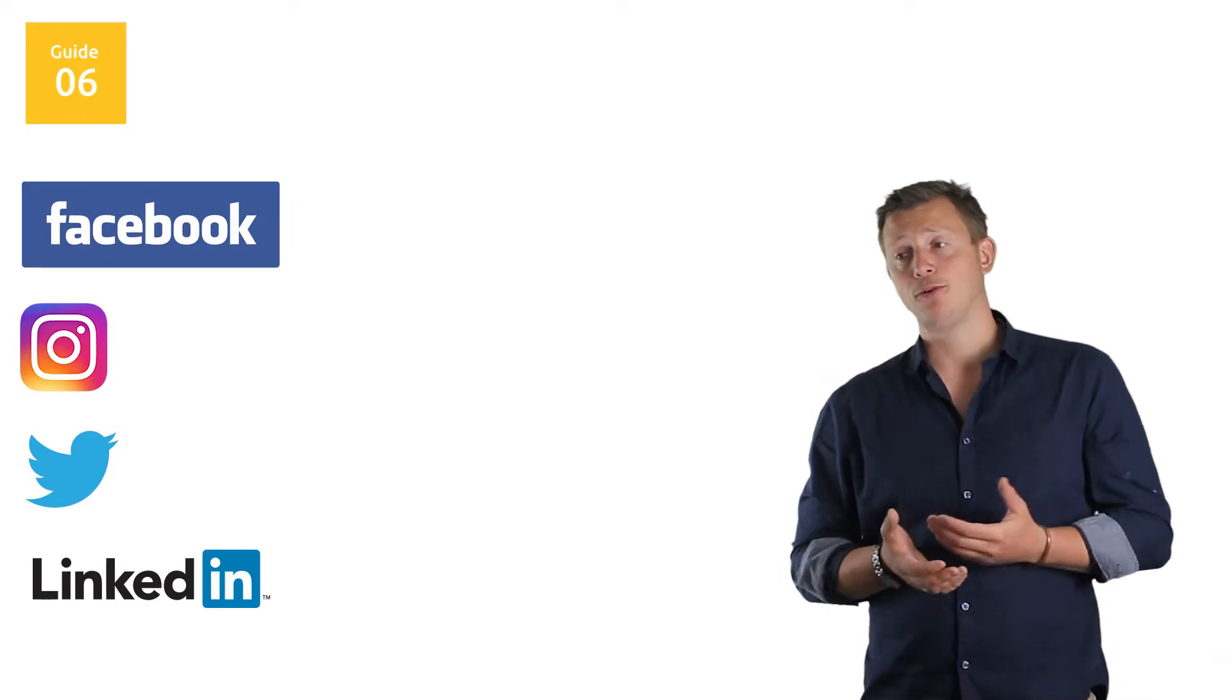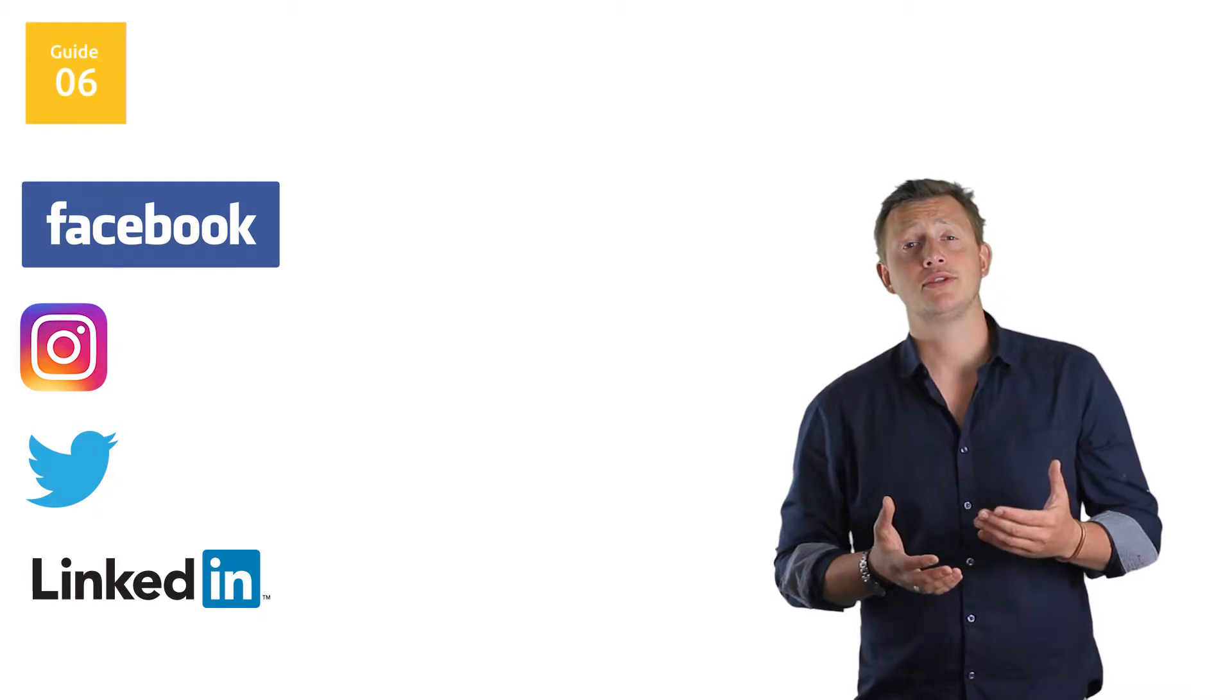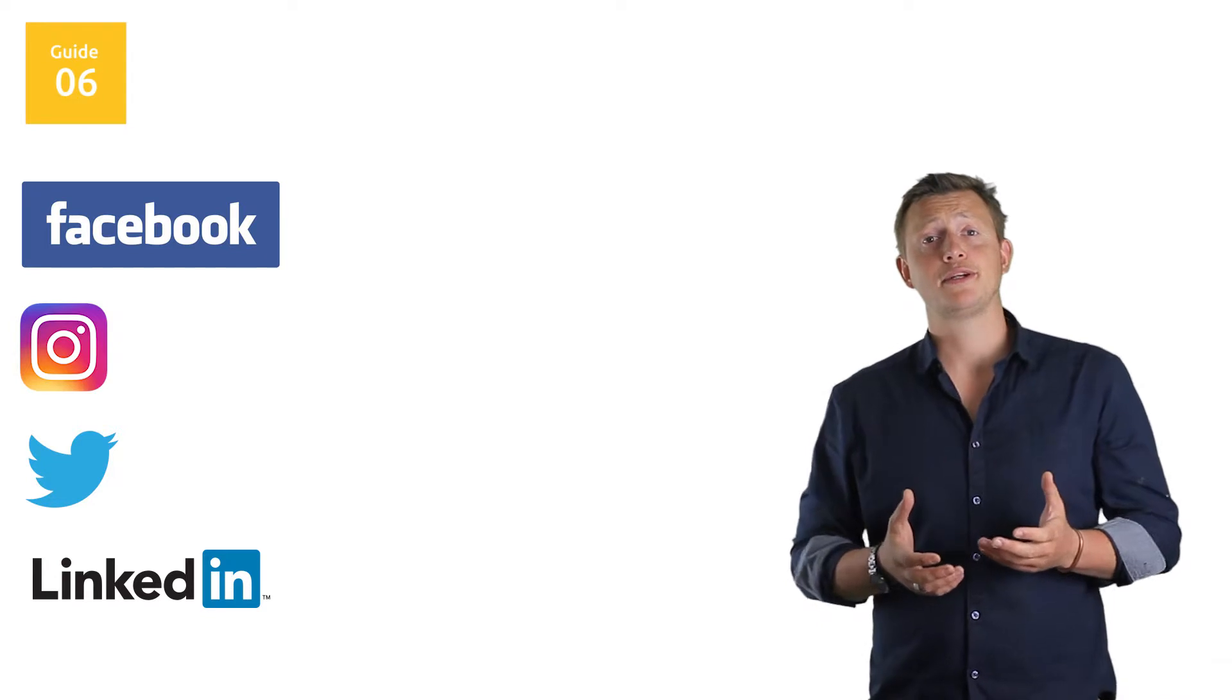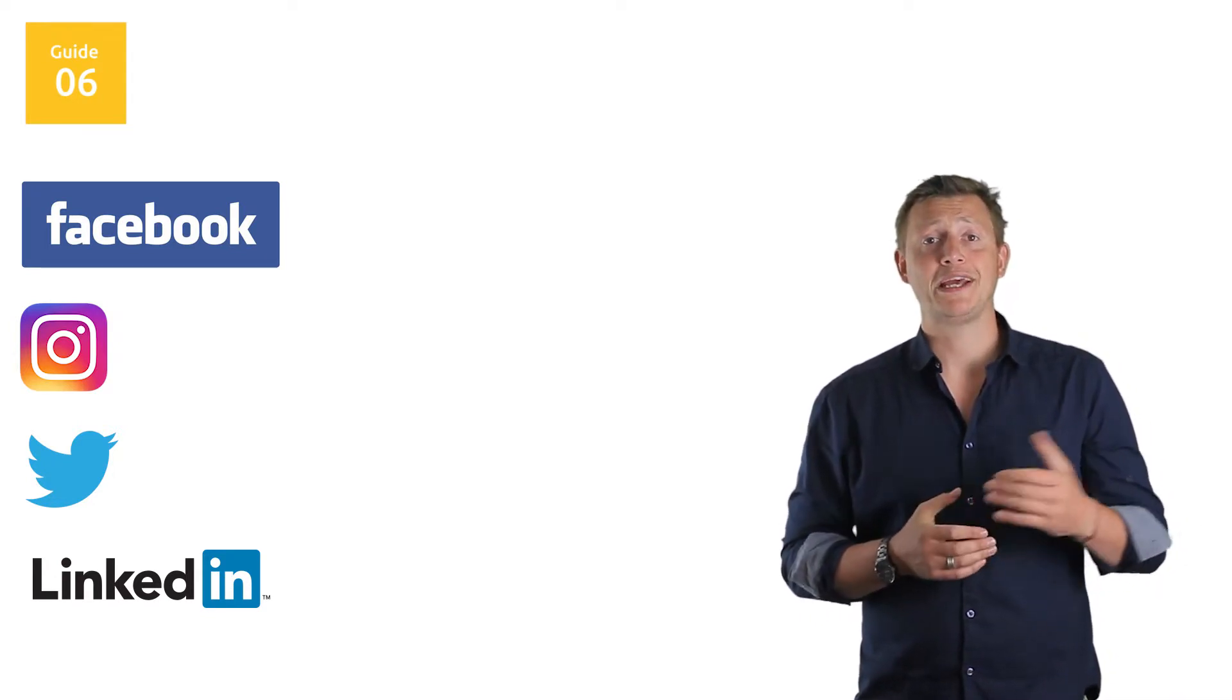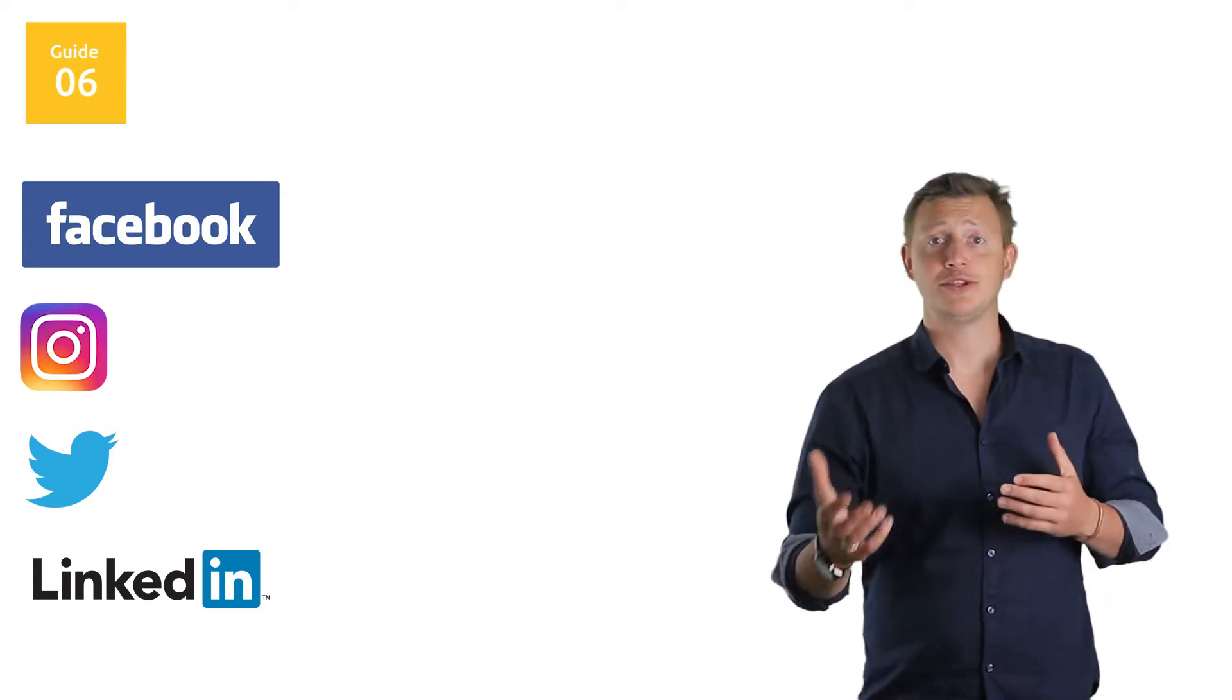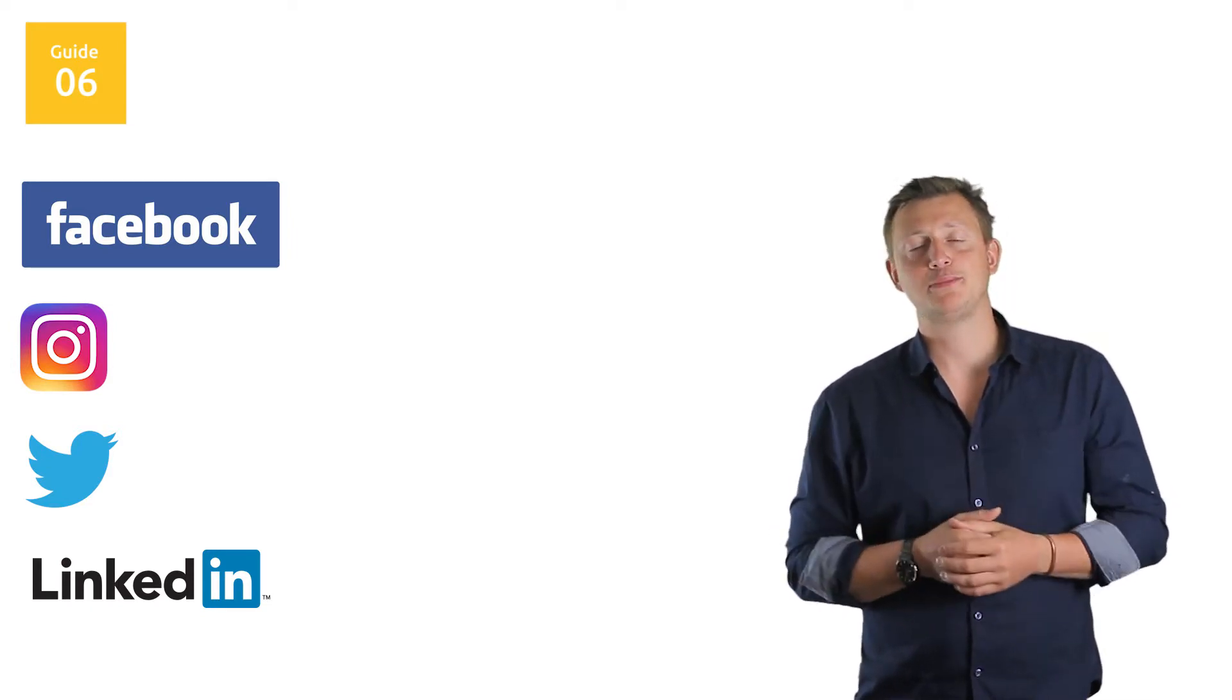All that information we've been putting into Facebook - sharing our lives, what's been going on, whether we're getting engaged, having children, changing jobs, going to social events - Facebook's been very good at collecting that information. It's now available for you as a business owner who's looking to advertise.